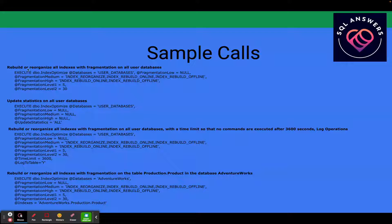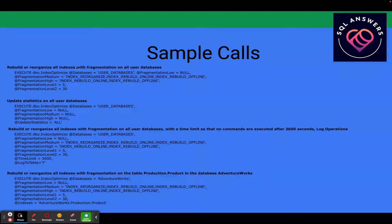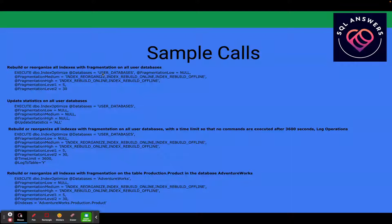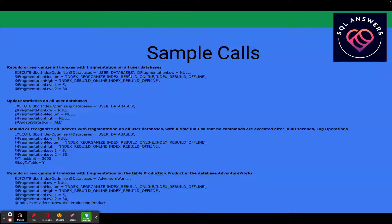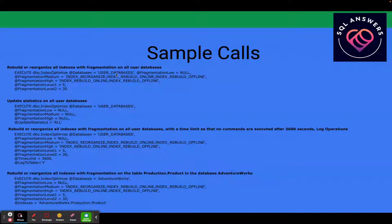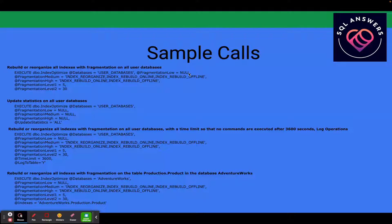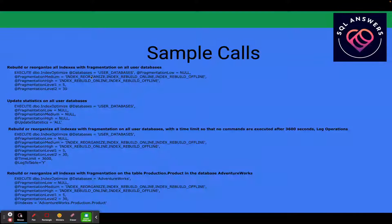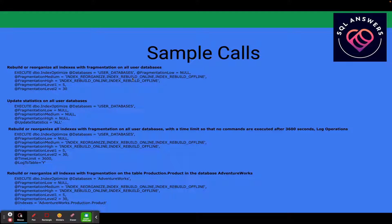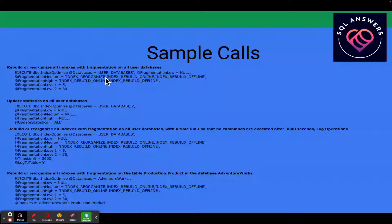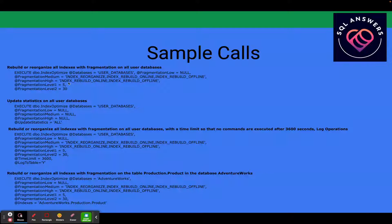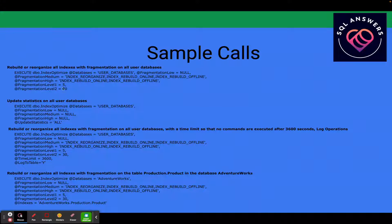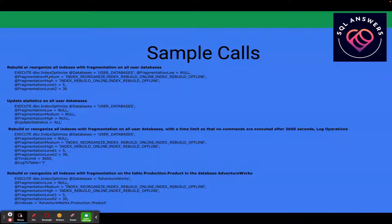So here we're saying, in this case, this is rebuild or re-index all indexes with fragmentation on all user databases. So this is a special keyword, user databases, which means all databases besides the system databases on the server. It's saying fragmentation low, don't do anything. Fragmentation medium, we're going to index reorganize, index rebuild online, and then index rebuild offline in that order, depending on what's available for the particular index we're working on. And then for index high, these are the actions: index rebuild online, index rebuild offline. We're going to specify that fragmentation level one is 5% and level two is 30%. So that corresponds to the definition of what medium and high mean.